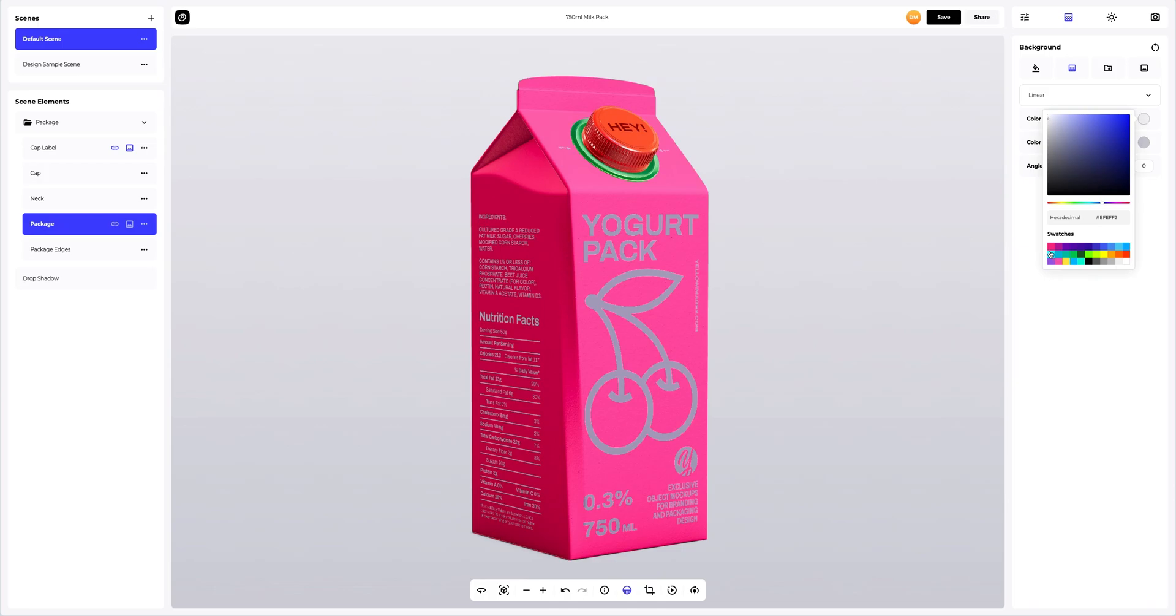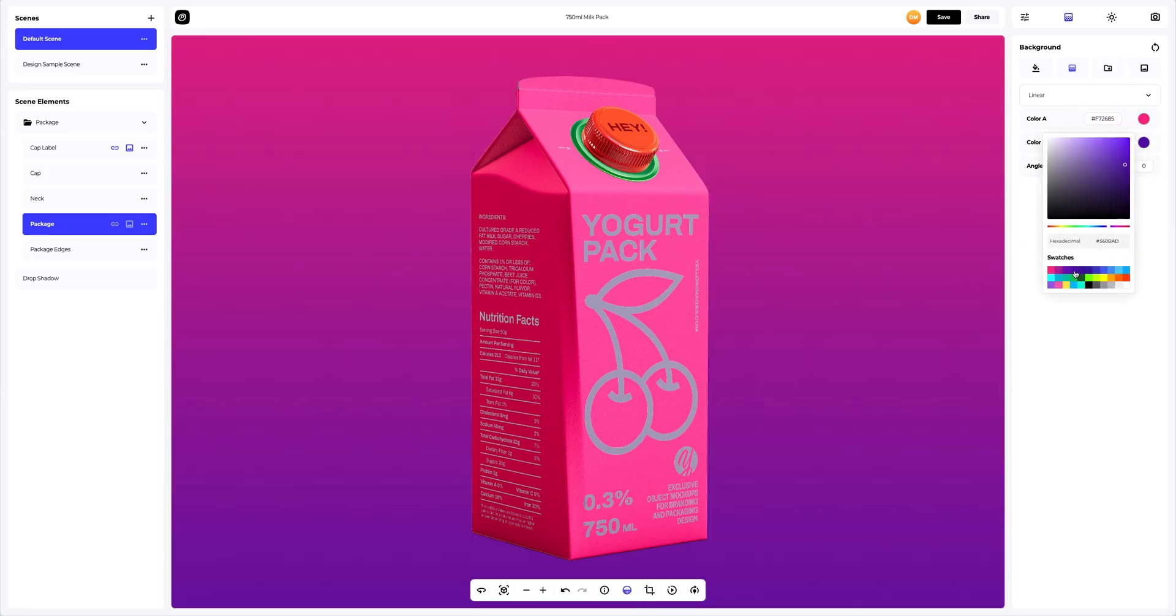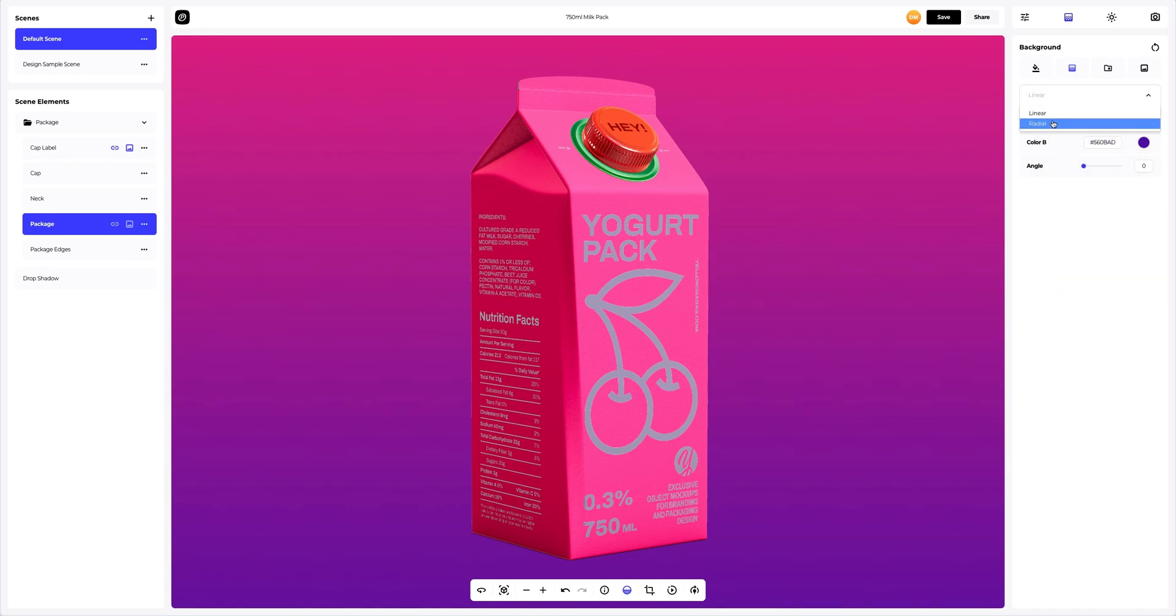Here we can select the desired colors and also set the direction of the fill, linear or radial.